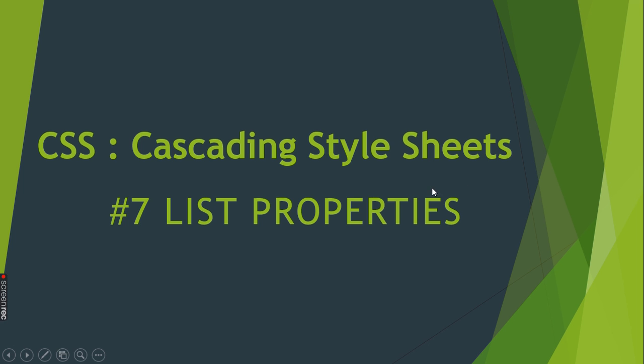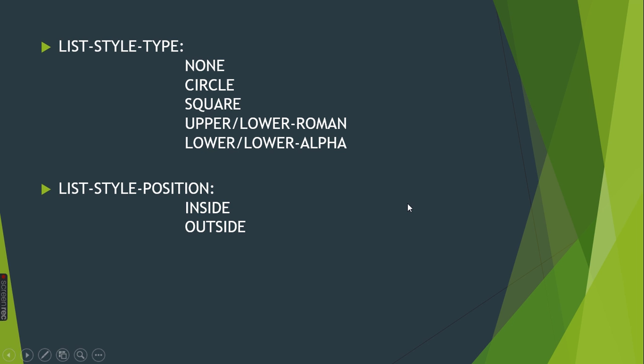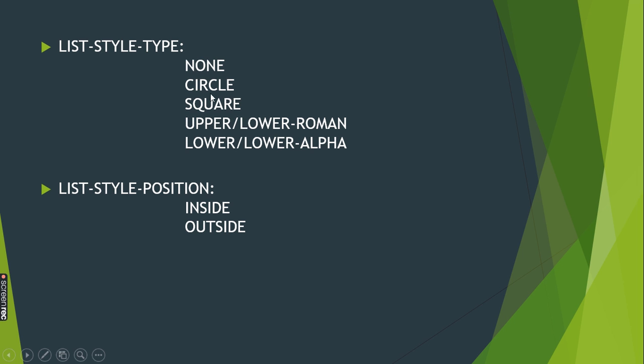Let's see what properties we use to stylize lists. First, we have a property called list-style-type. Through this we can change the bullet style and also the type of number. We can have upper and lower roman, upper and lower alpha, square, circle, and none.